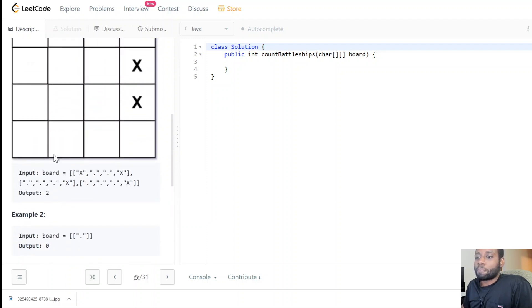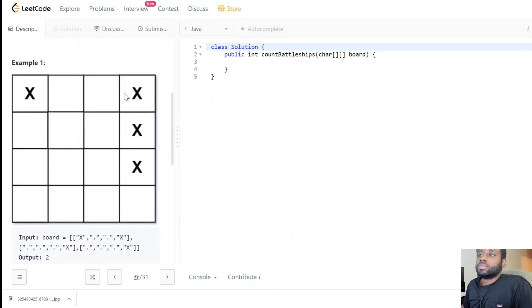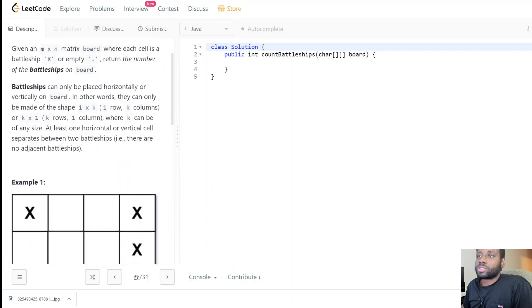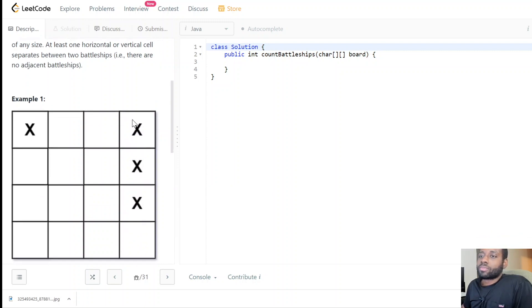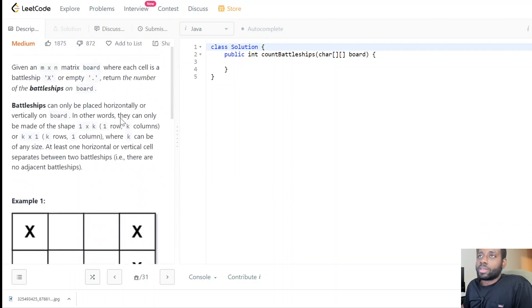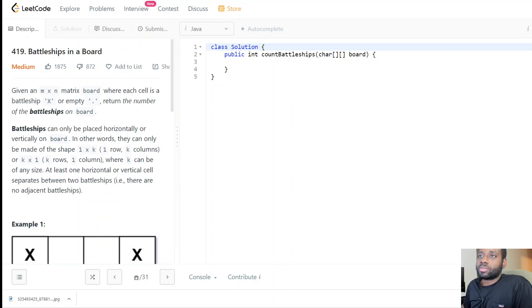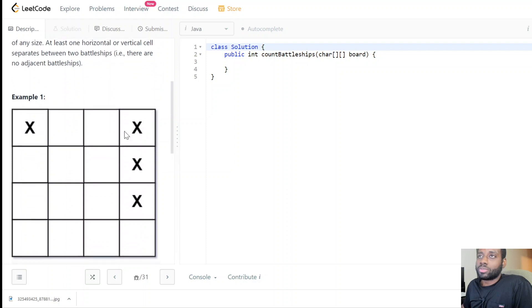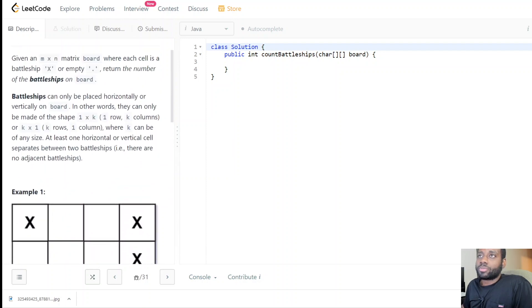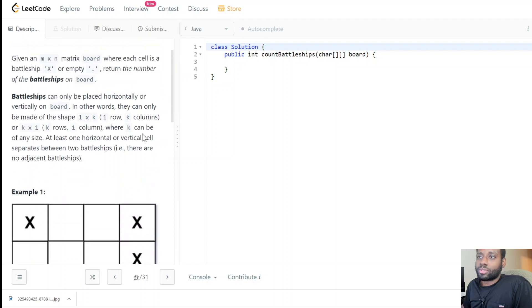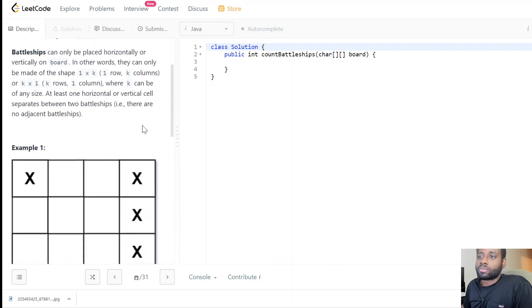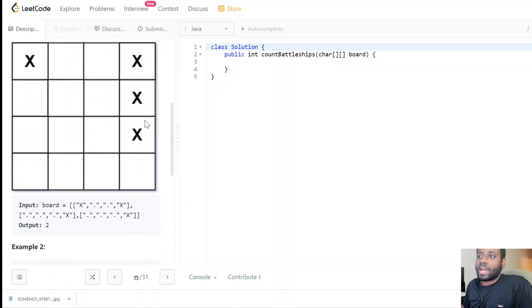So how can we solve this problem? X's represent battleships and dots are empty. We need to find a way to count all the different battleships on the board. This sounds very similar to the 'count the number of islands' problem we did in the past.